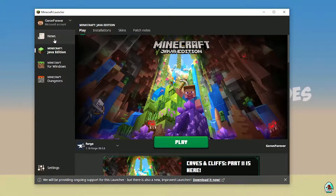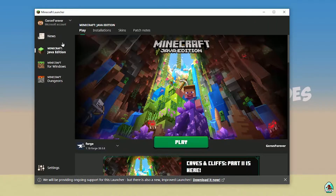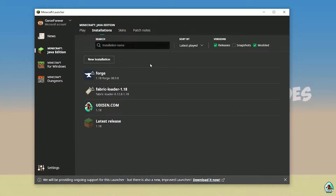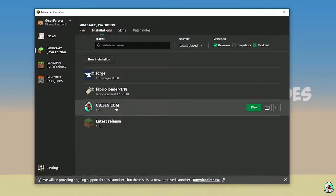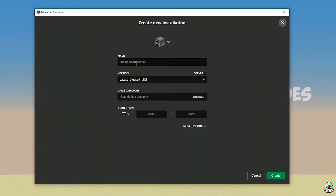Open Minecraft Launcher as usual and go into Minecraft Java Edition, Installation. Here, find Udison. If there is no Udison, tap New and type Udison YouTube.